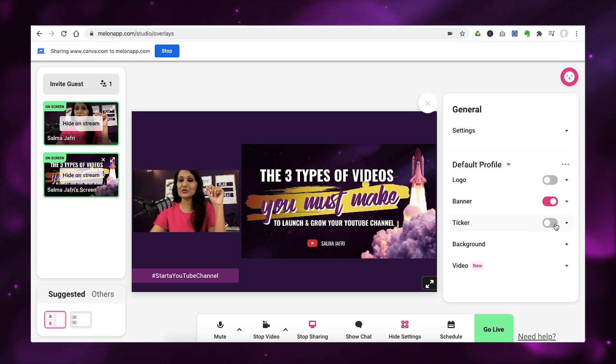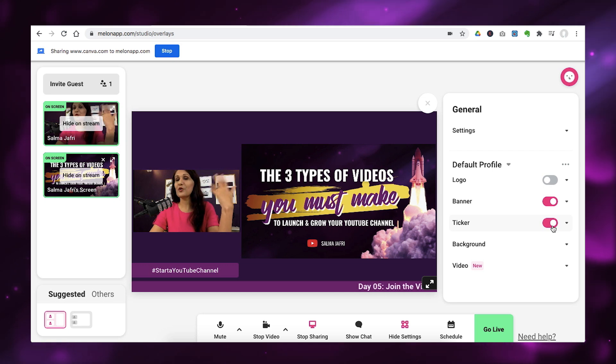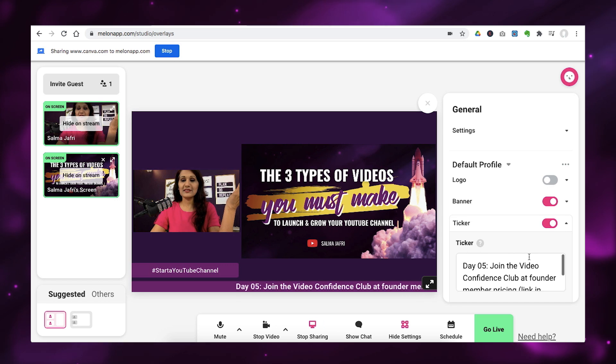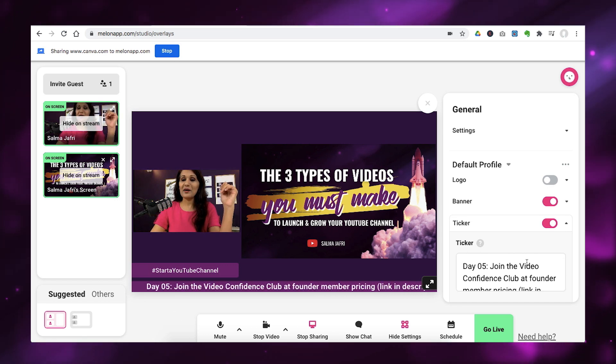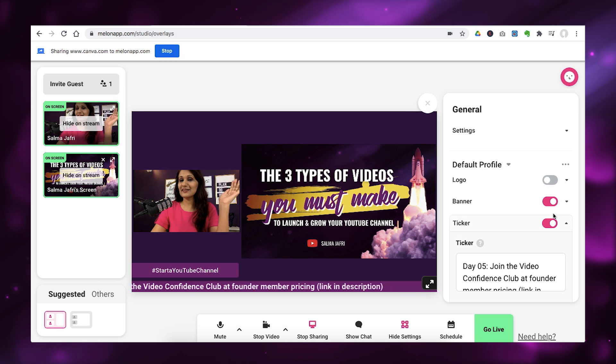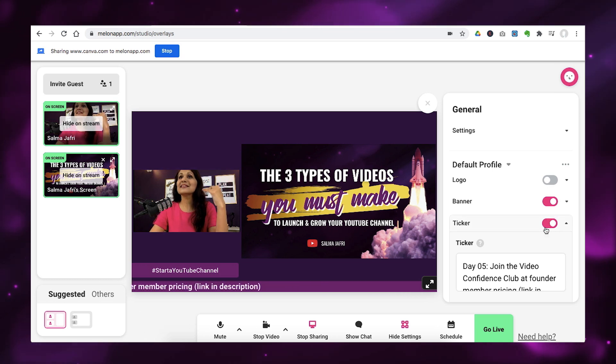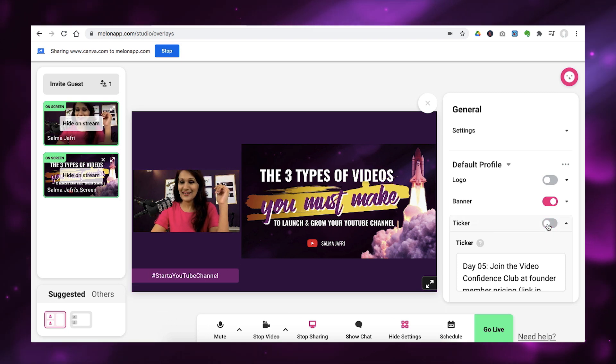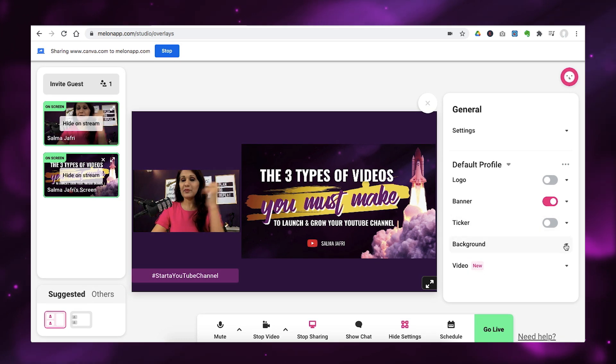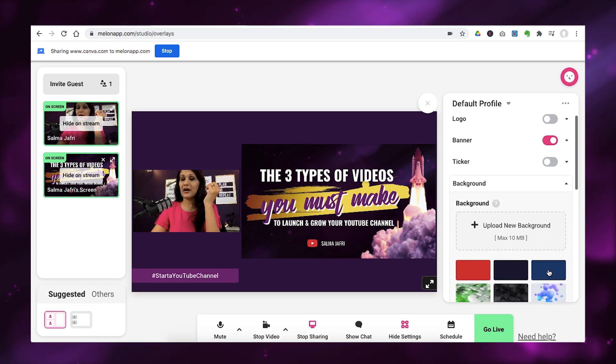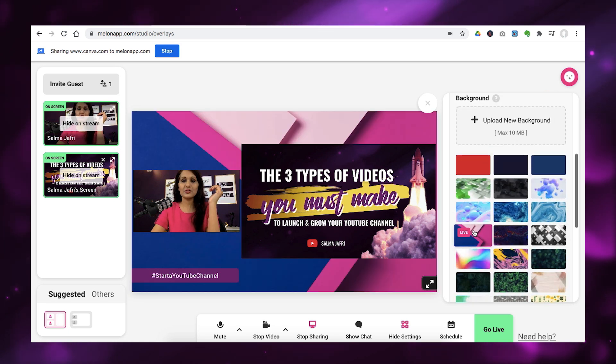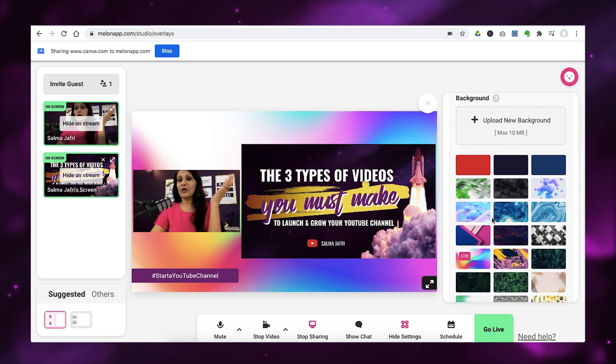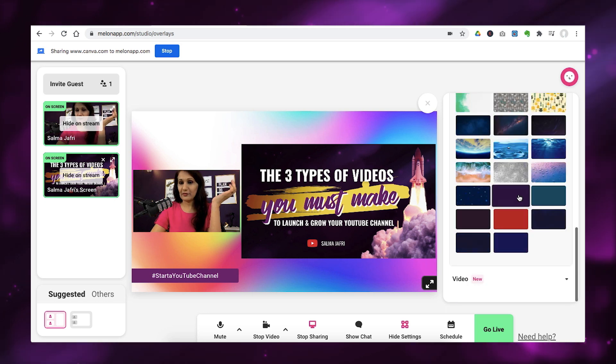The next thing you can do is add in a ticker. Now, this is great for offers and things that you want people to know. So, I would simply go here and say, join the video confidence club, which is what this live stream was about. Add the member founder, member pricing. Link is in the description. So, it's a great way to put in your offers, put in incentives, put in things for people to do next. And I love the ticker option.